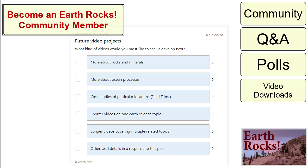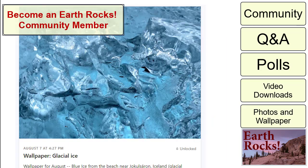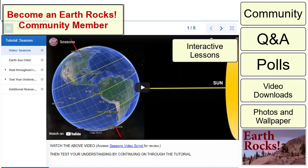Membership also includes access to video downloads, access to photos and wallpapers from videos, and at the highest membership level, access to interactive lessons built around Earth Rocks videos.